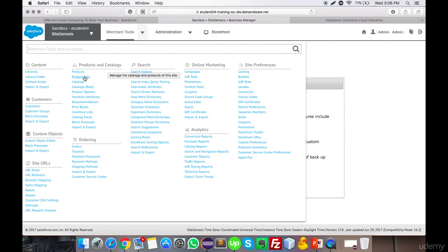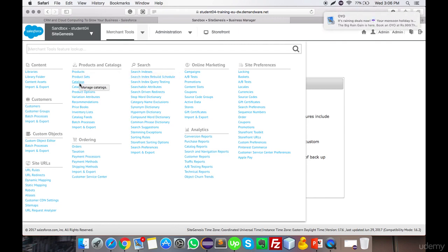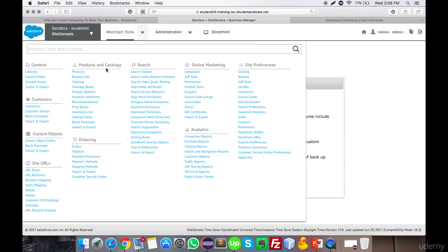The Products and Catalogs section allows all product and catalog configuration, which I'll cover in the next video. The Ordering section handles all order-related customizations such as creating payment methods, creating shipping methods, and you can also import and export all settings from here.